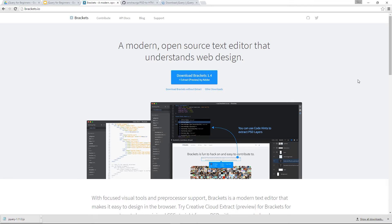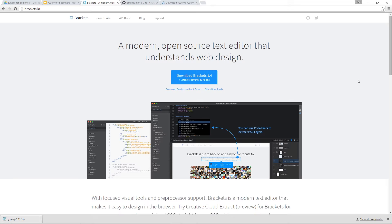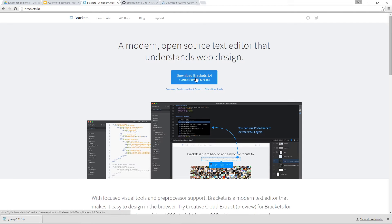Alright then gang, so before we start diving into any code whatsoever or before I start waxing lyrical about how cool jQuery is, I want to show you just a couple of things. First of all, I'm going to be using a text editor called Brackets for the entirety of this playlist. Now the reason I'm doing that is because it's free and it's really awesome. So I suggest if you want to work along with me you go ahead and download this too. All you need to do is go to brackets.io then click this blue button right here. Completely free for Windows, completely free for Mac.